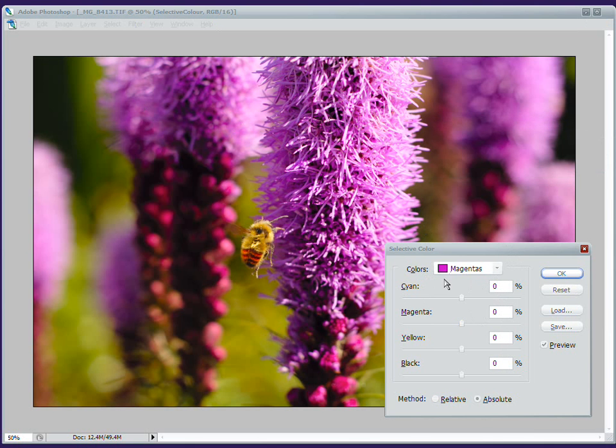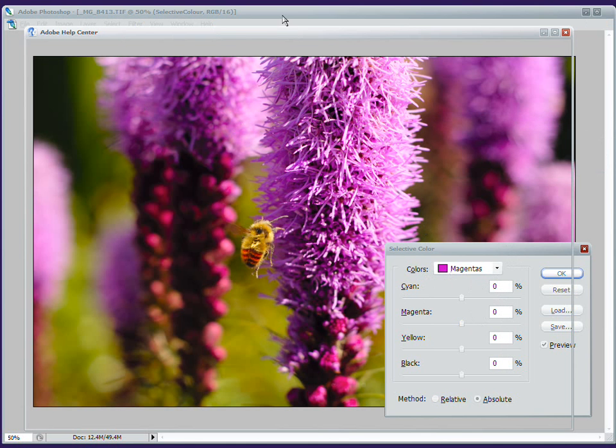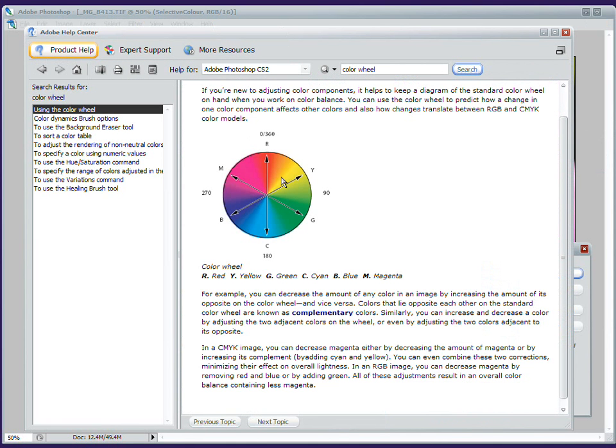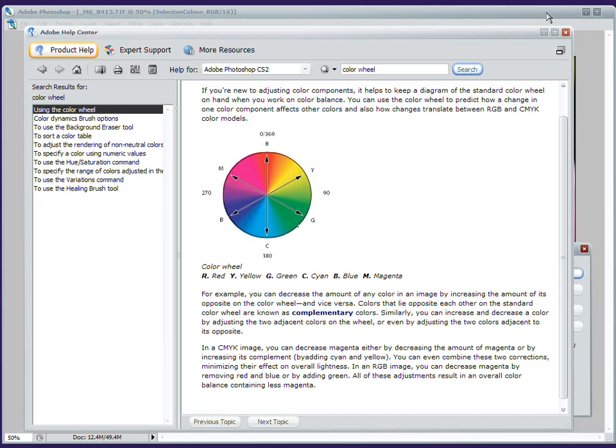Well, I've got it open here. If you look it up in Adobe Help, they have their own little color wheel, which you can use to make this all clear to you. Opposite of blue is yellow. Opposite of red is cyan. Opposite of green is magenta.